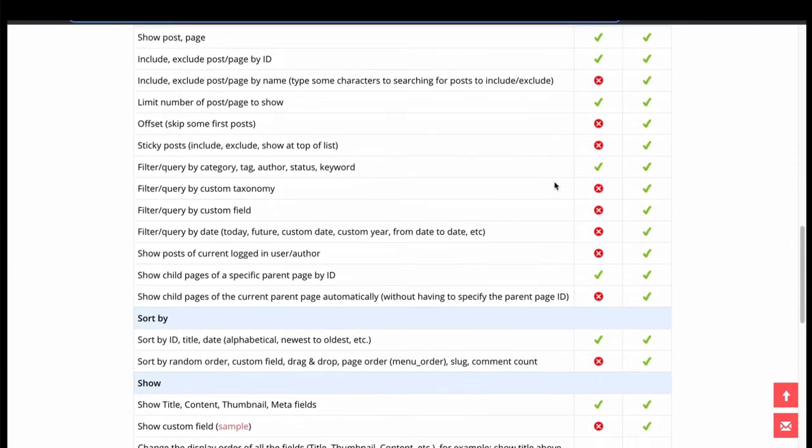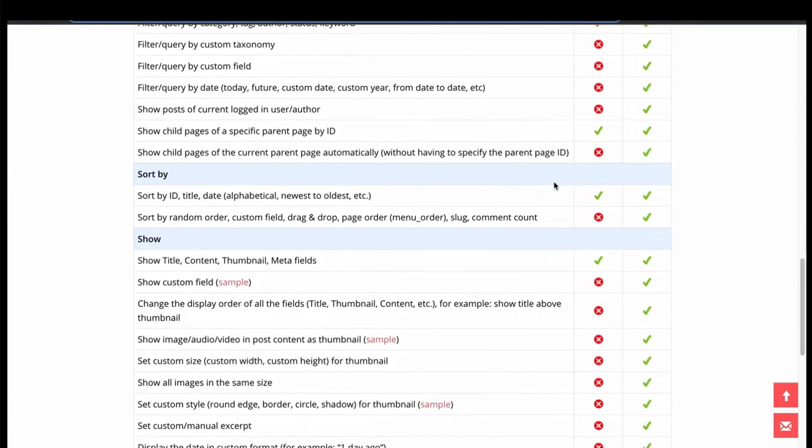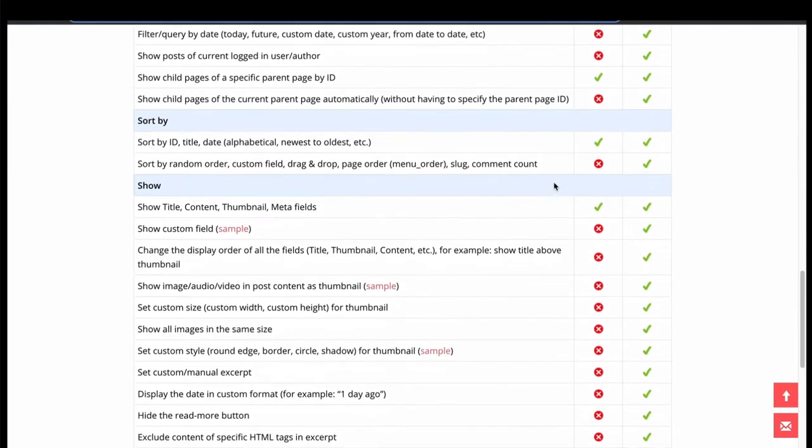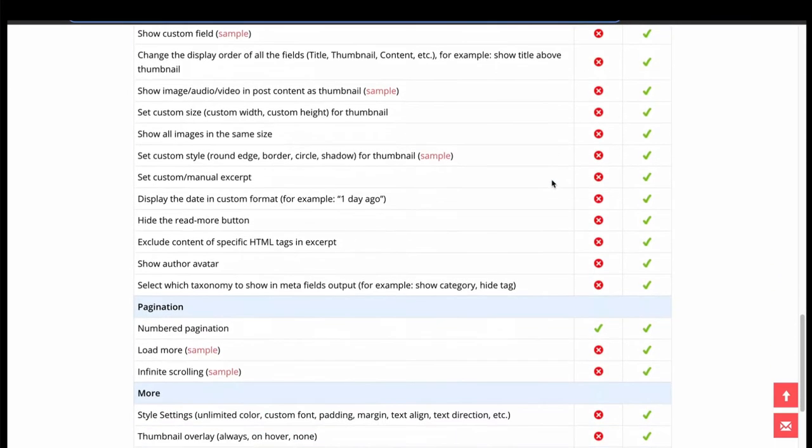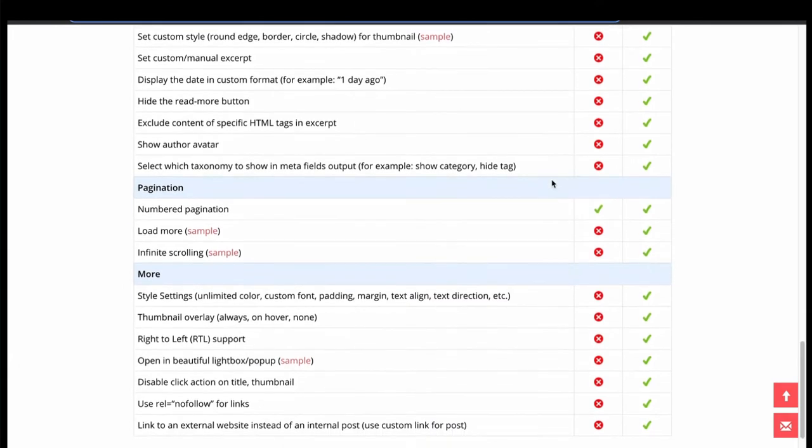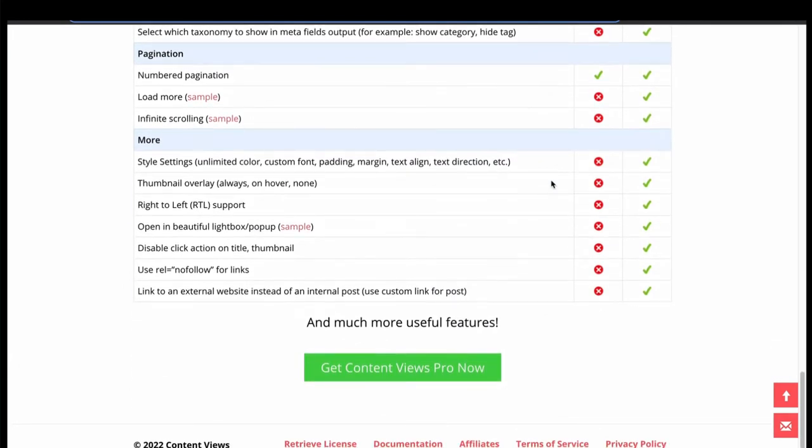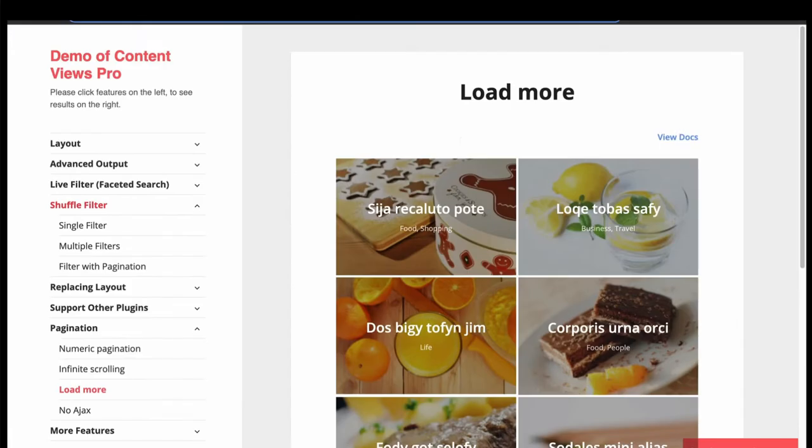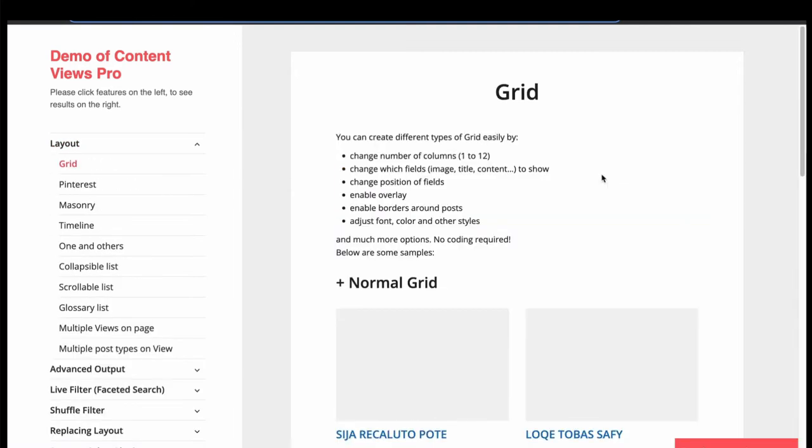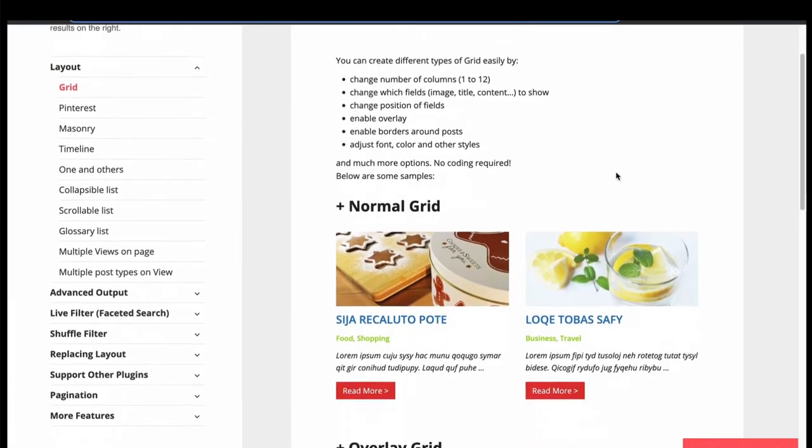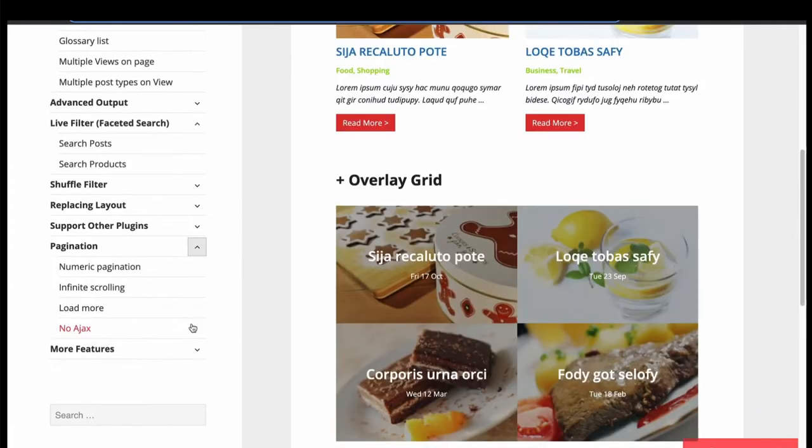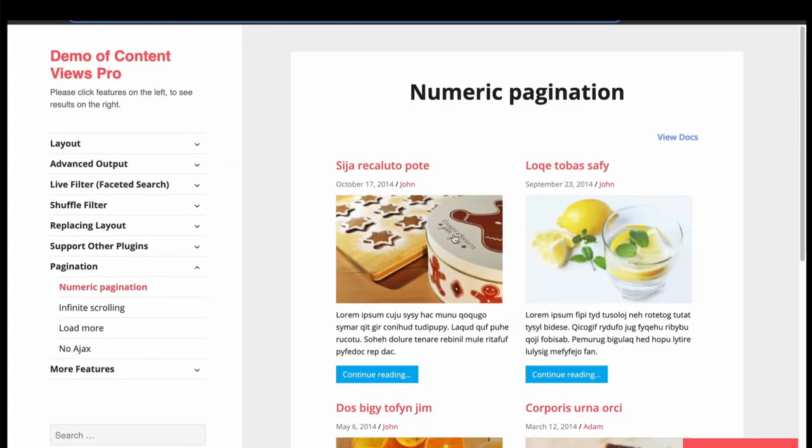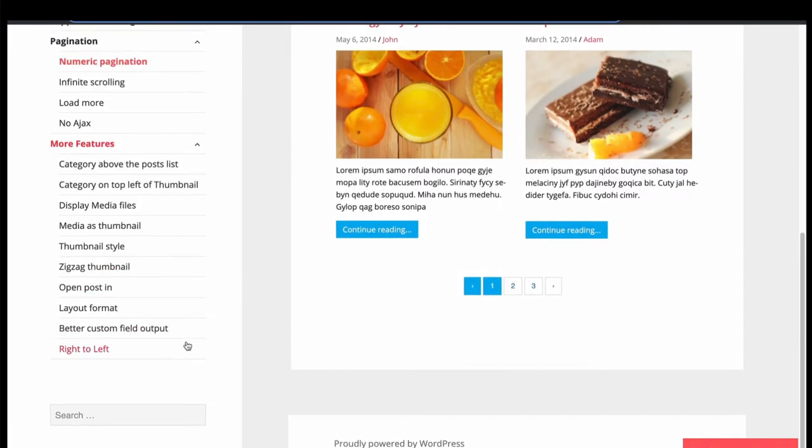Sort by ID, show title, content, meta and thumbnail. Only default number pagination is available. To get all features, need to buy the pro version. Now let's see the demo. This is a grid layout. Other layouts are in the pro version. This is a grid layout with default pagination. You can download this plugin from WordPress plugin directory.